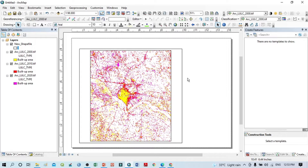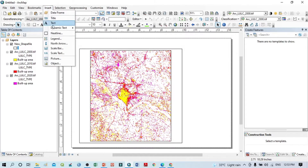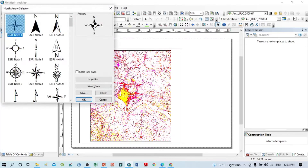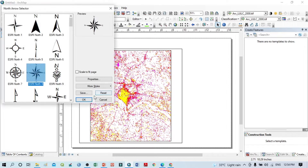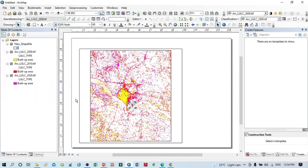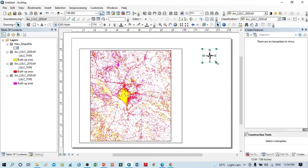Now I want to assign the scale, latitude/longitude, legend, and other elements. First, I'll insert the north arrow — click Insert, select North Arrow, choose one from the options, and you can also zoom it to display it properly.